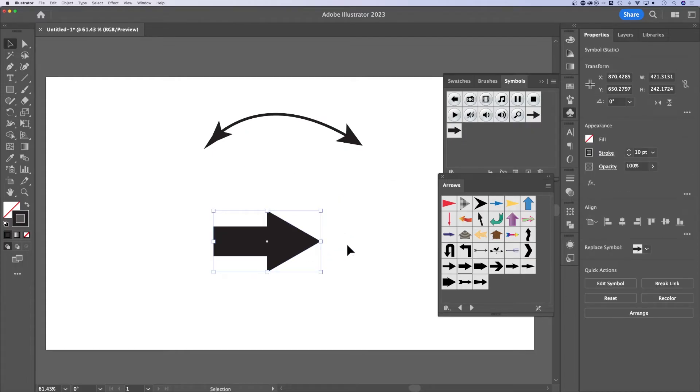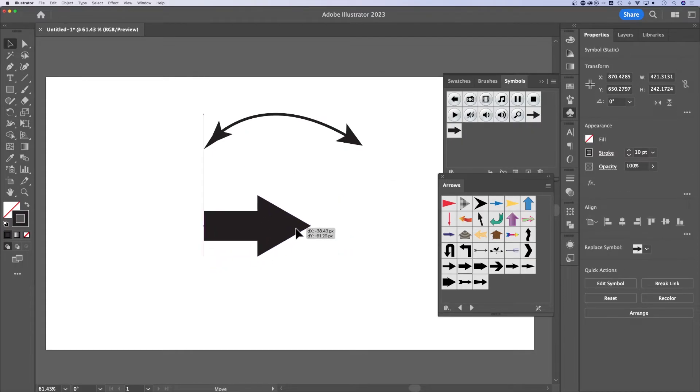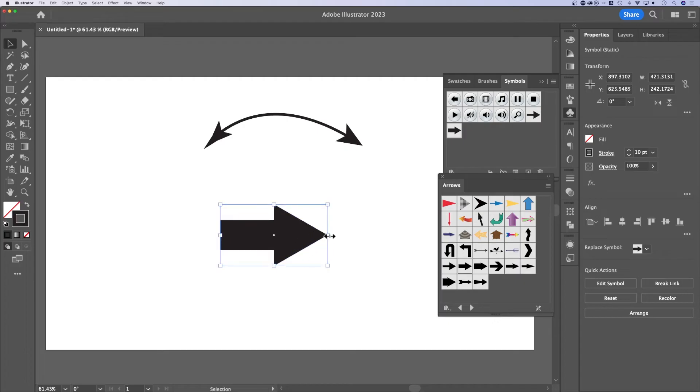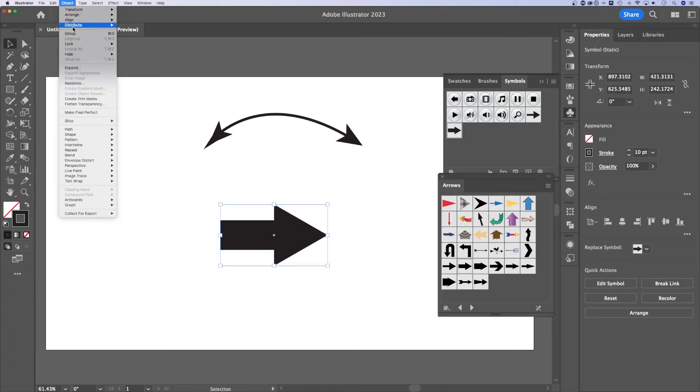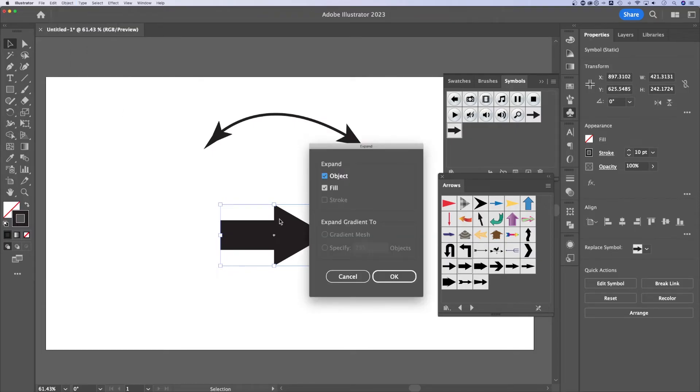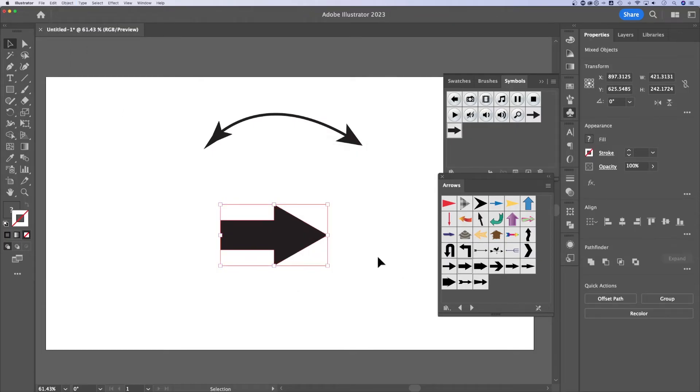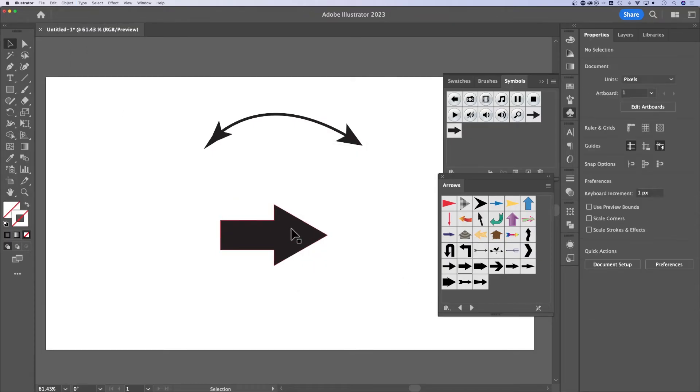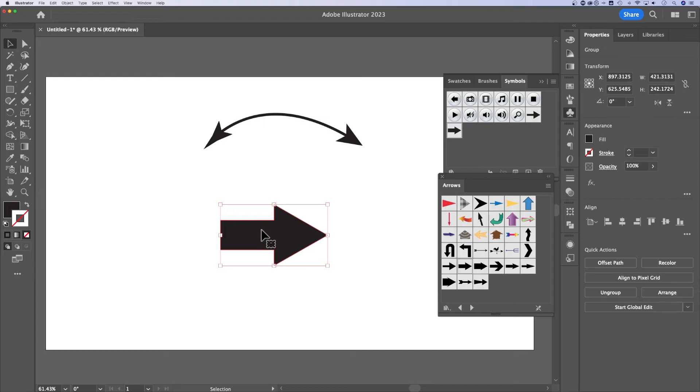Now this is a symbol. That means that it's not exactly directly editable. If you want it to be, all you have to do is select it, go up to object down to expand. Once we expand the object's fill and the object itself, now we have an actual shape out here.